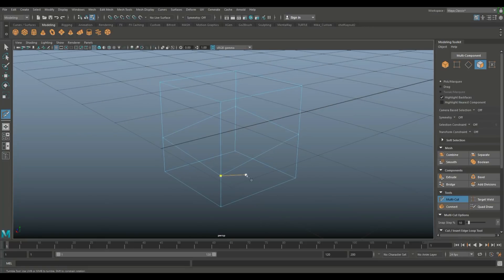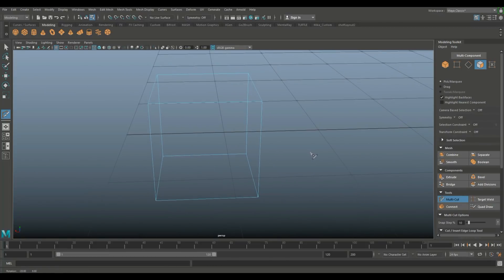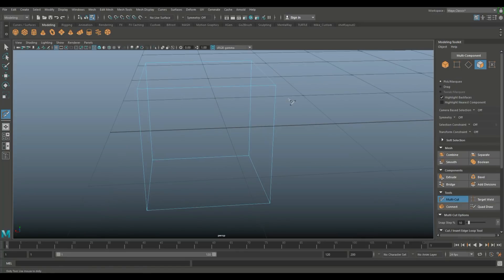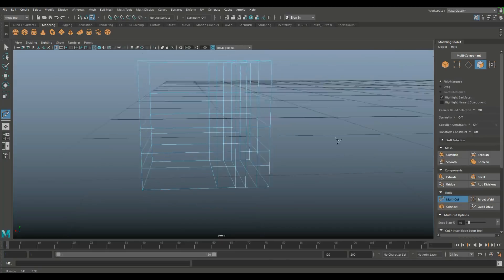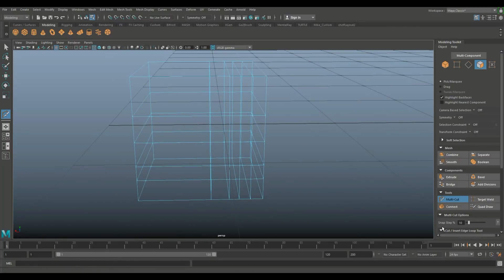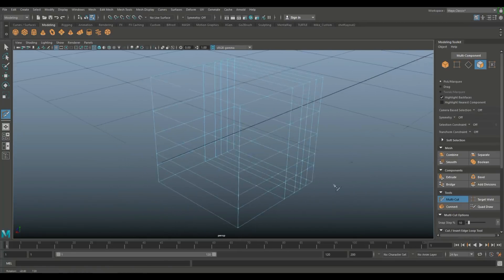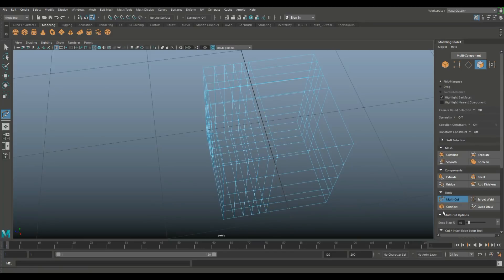If you hit 4 for wireframe mode, you can see the new vertices on those corners. Now let's say you want nice straight and even lines in your cube. With multi-cut still selected, hold down Ctrl and Shift. Once you do that, you can click and it will snap to add edges evenly. If you scroll down in the tool settings, you'll see that the snap step is set to 10%, meaning it snaps to 10% of the total distance between vertices, letting you place evenly spaced edges all the way across.